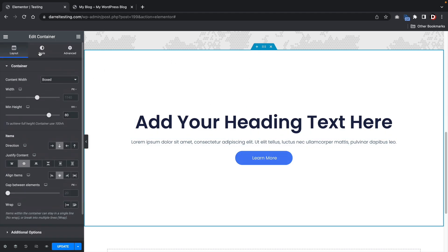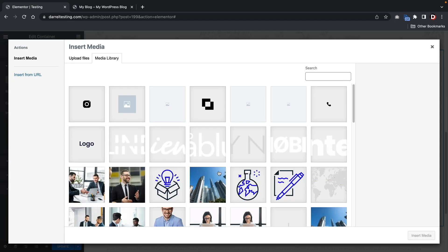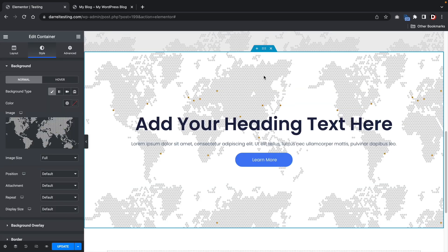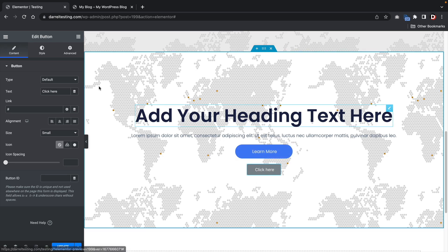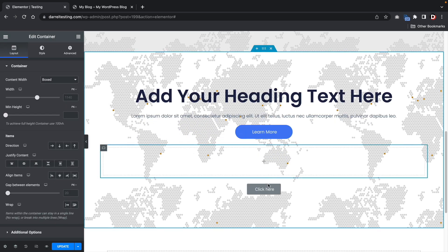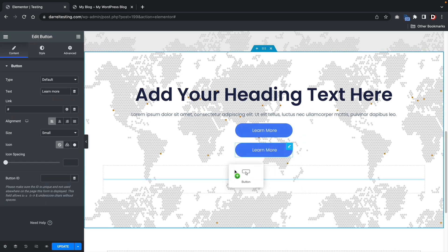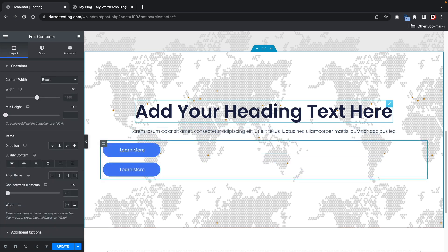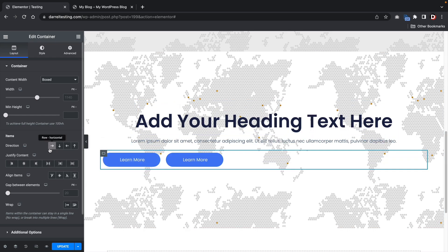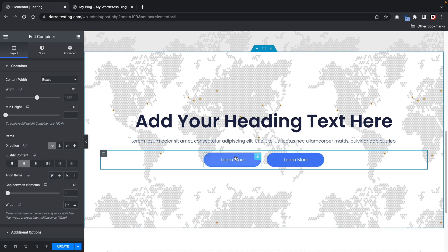If you want to add another button, notice that it only goes below and there's no way to align it horizontally. So all you have to do is add another container and put the buttons inside it. Then control the two buttons — set it to horizontal and center. That's how you create that style, since many websites use two buttons.